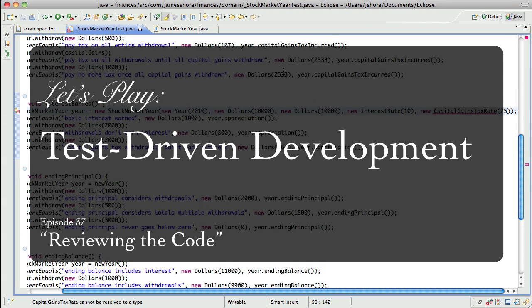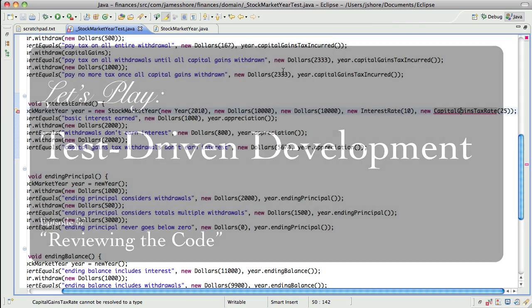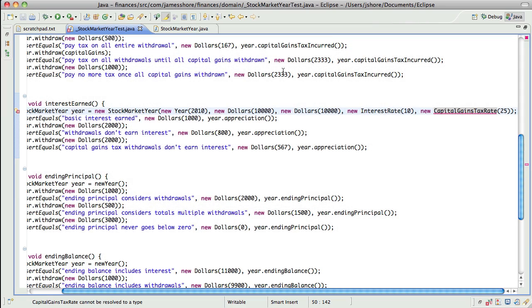Hello, everybody. This is James Schroer with another test-driven development video. I have my friend Rob Myers here from Agile Institute, agileinstitute.com. He is a consultant, trainer, and coach that I've worked with for years that I really love working with. Say hi to everybody, Rob. Hello, everybody.